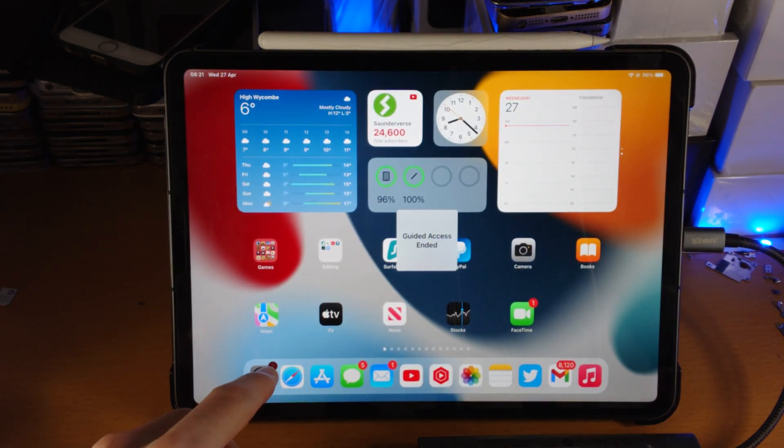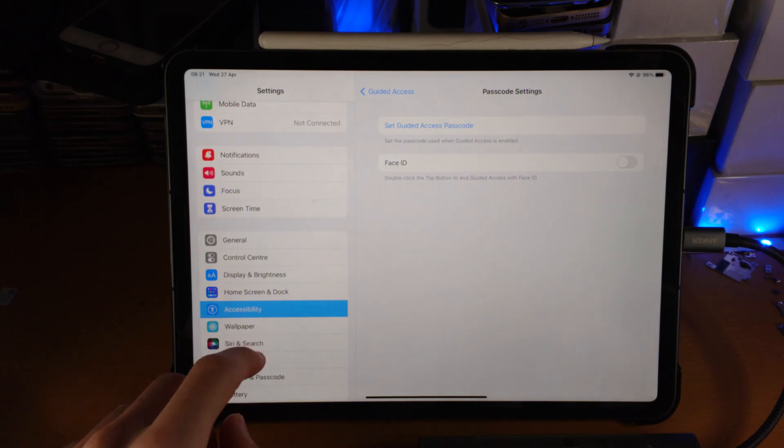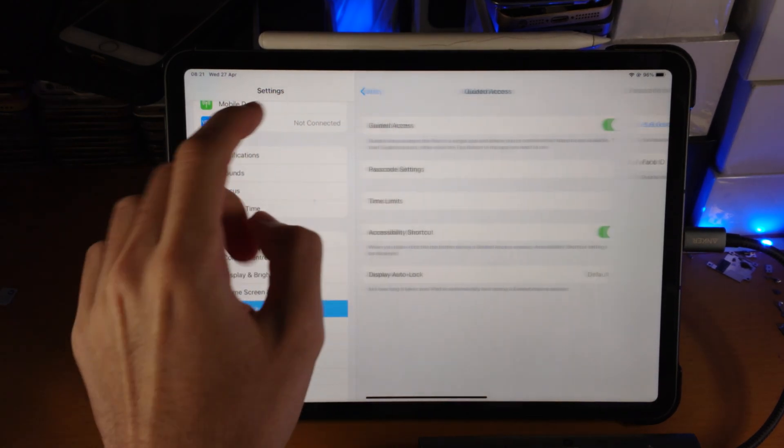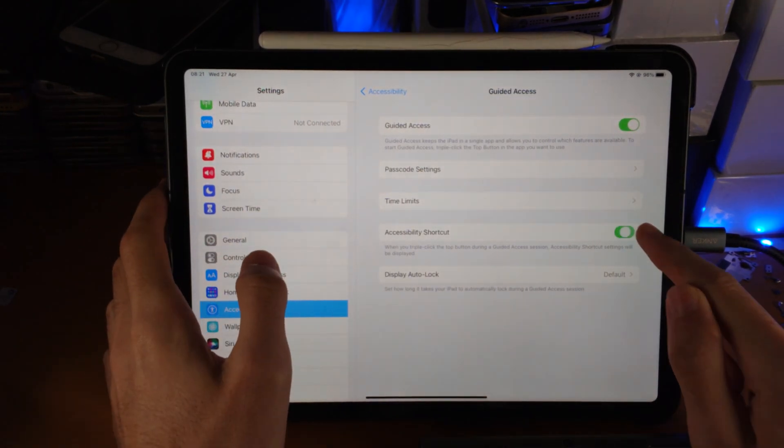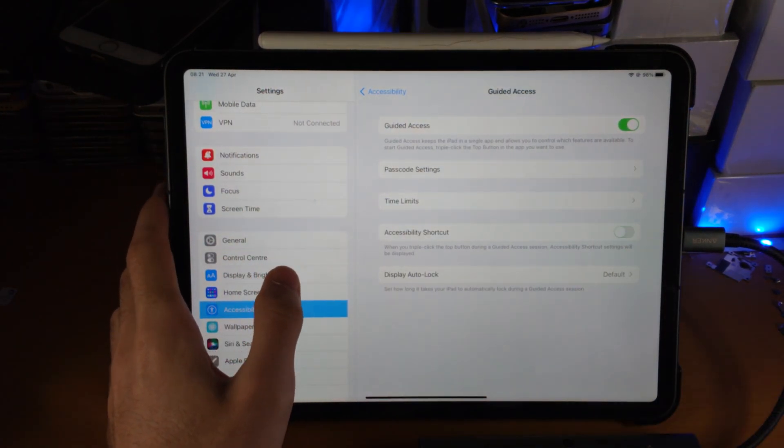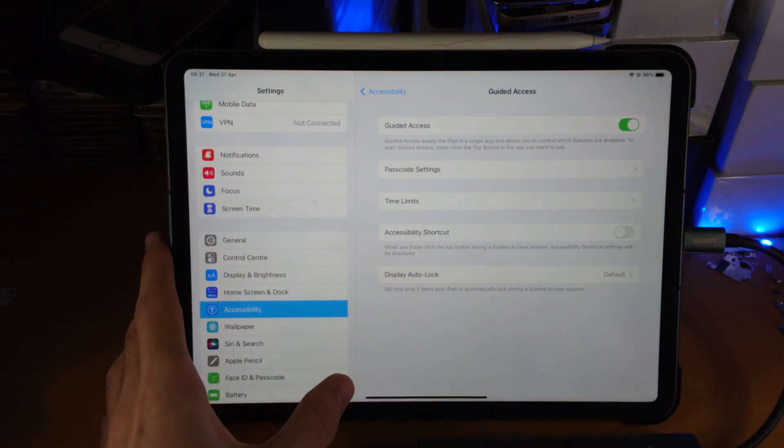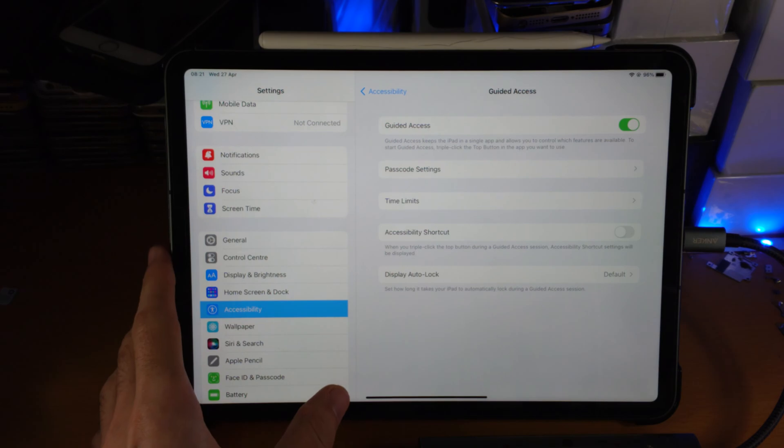And if you ever want to stop using Guided Access for good, just make sure the Accessibility Shortcut is turned off inside the settings.